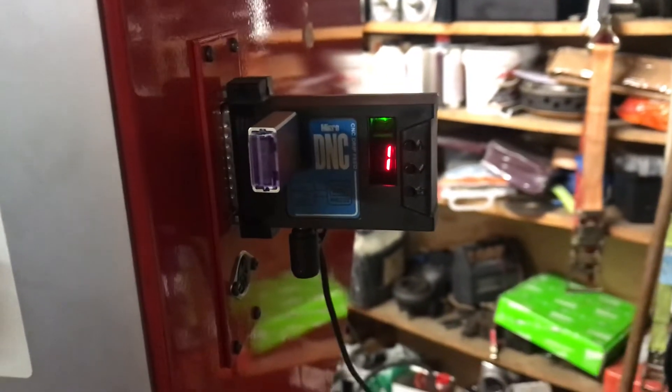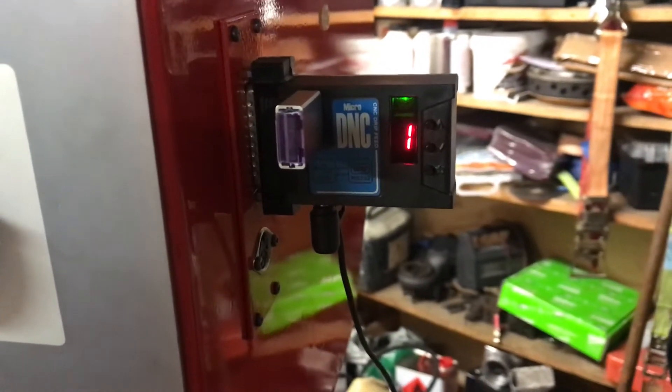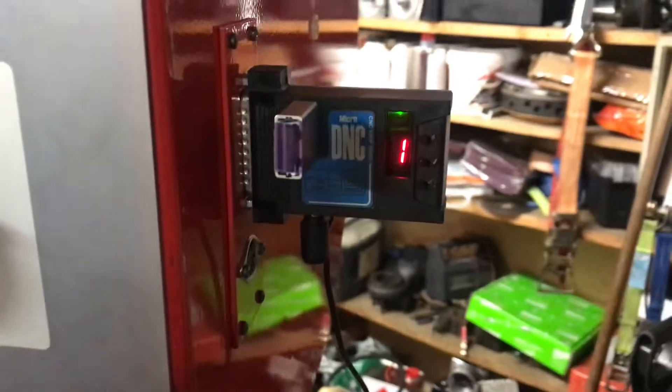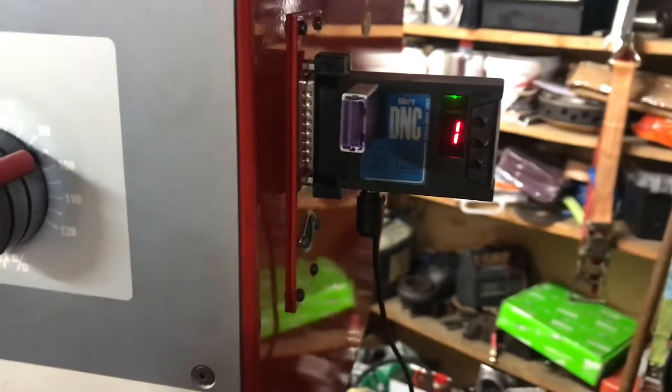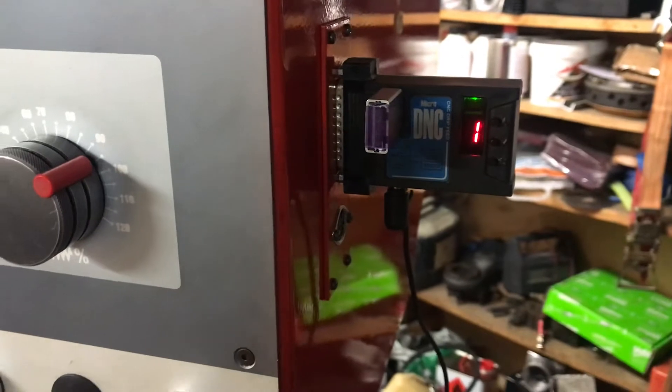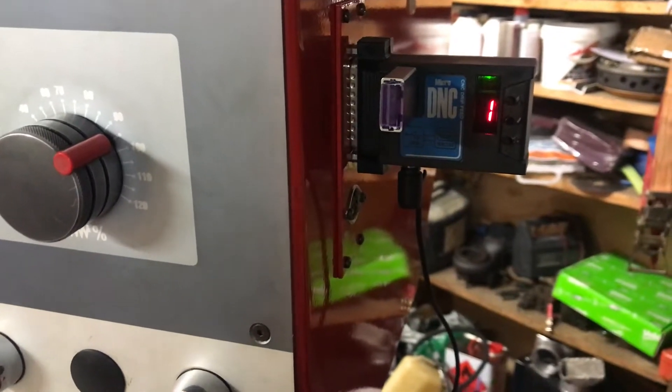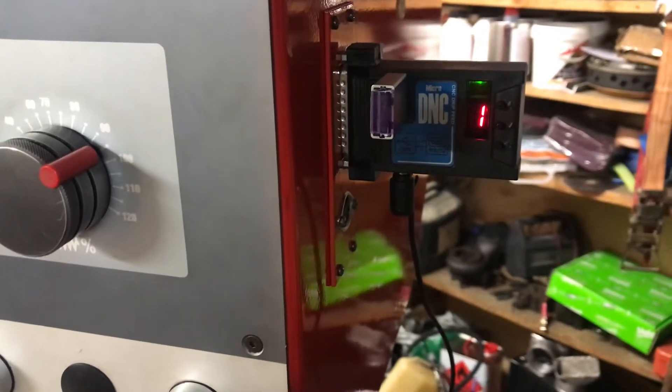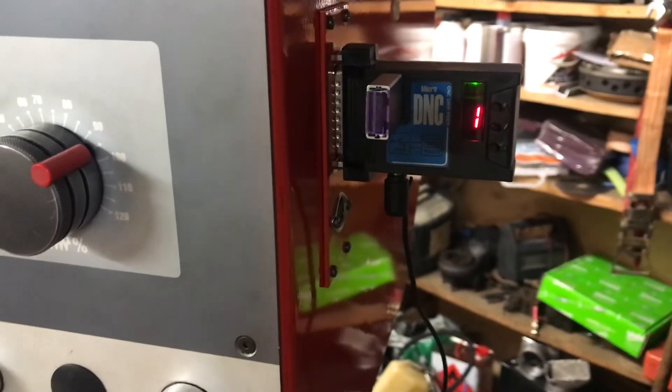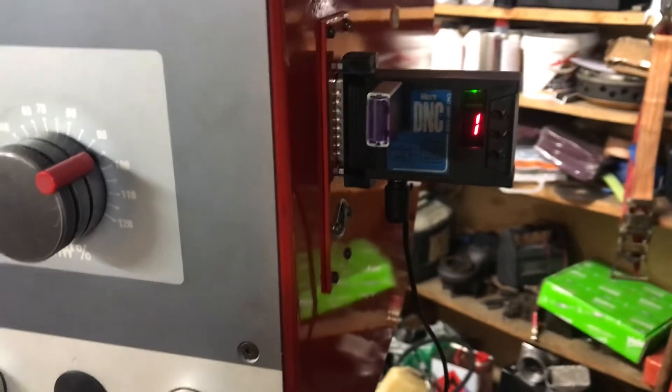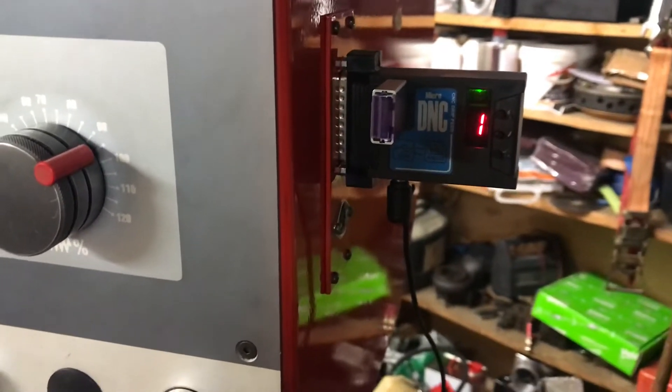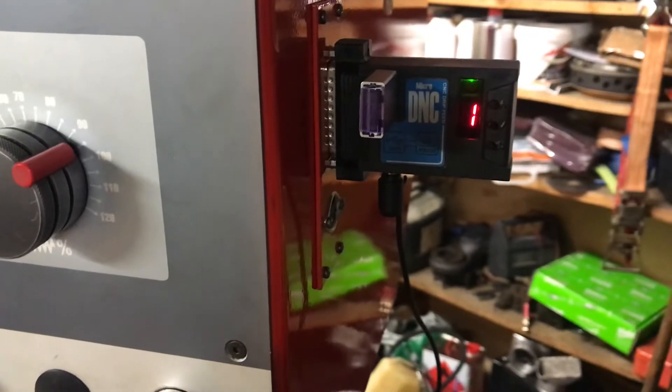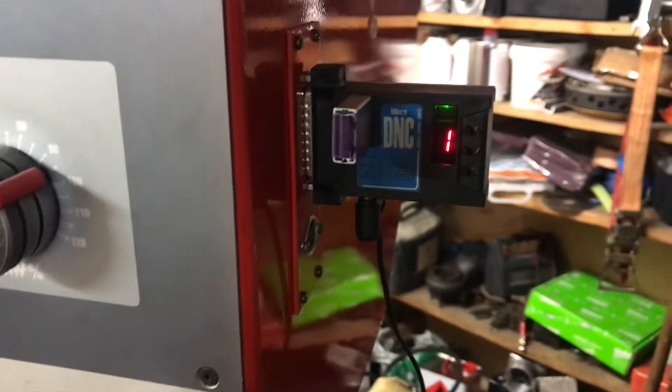Hello again YouTube, a small video about a nice gadget I bought online for my EMCO BMC 300 CNC mill or machining center. I found this microDNC port device on eBay and it was so cheap that I needed to test this.